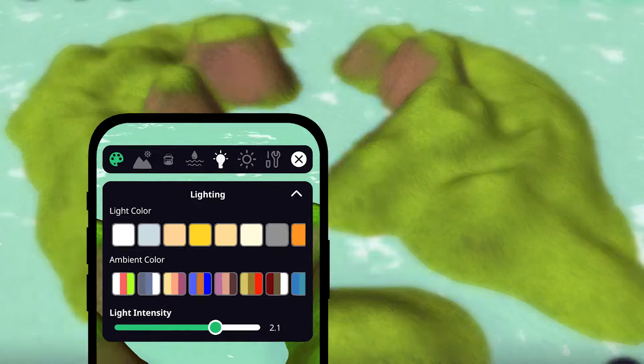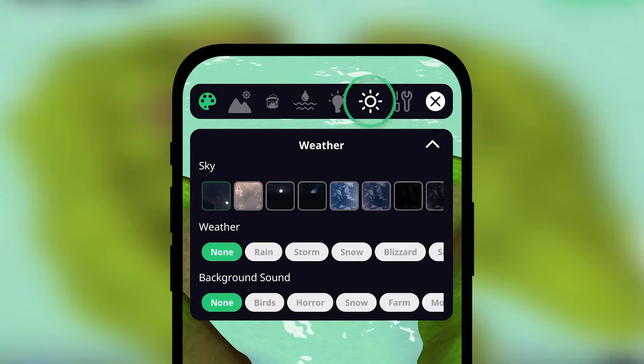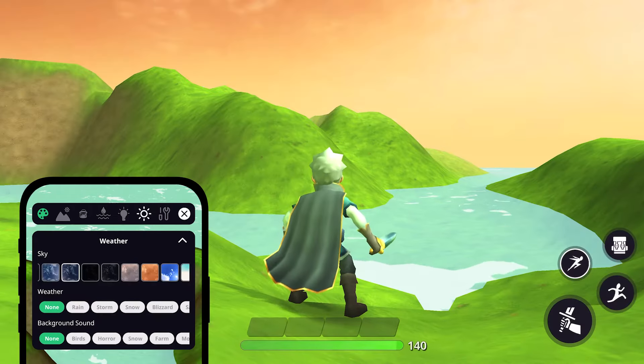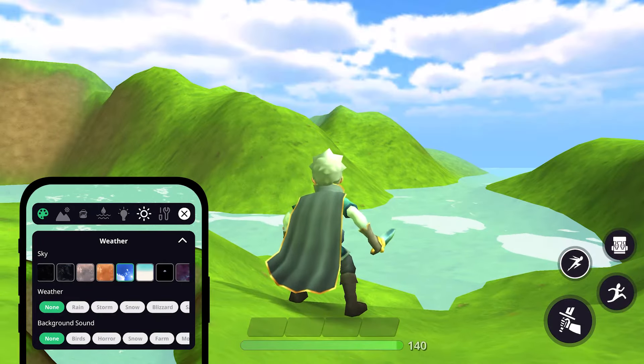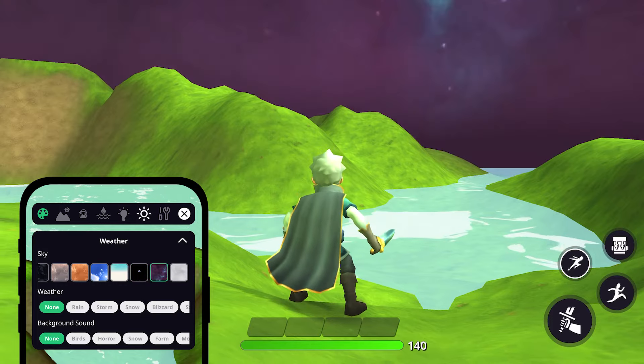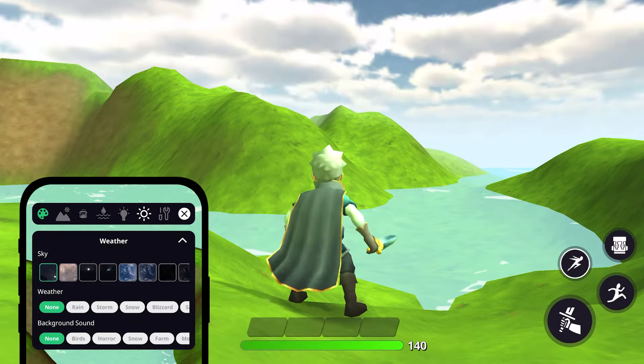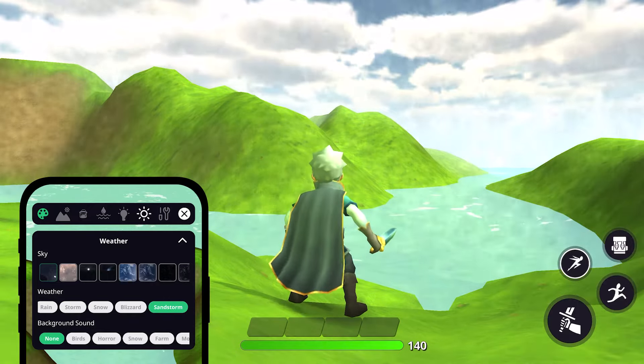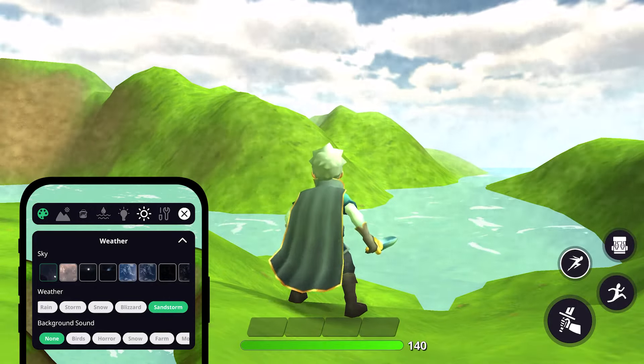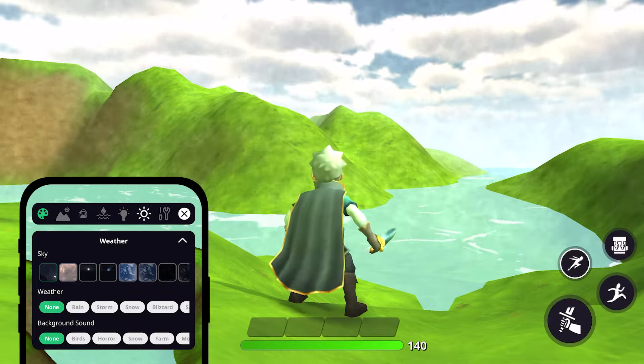And of course, we can't forget about the weather. Tapping on the weather button will bring up a menu that lets you choose from different sky styles, from clear blue skies to warm sunsets or even dark and mysterious galaxies. You can also change the weather conditions by making it rain, snow, or by adding sandstorms, and you can change the background sound to fit your game's mood.